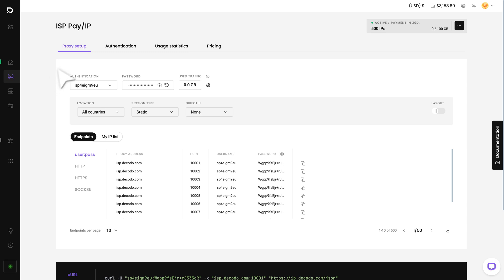First, you'll see the Proxy Setup tab. You'll notice that a user with a username and password has been created automatically. You can copy the password by clicking on it, or generate a new one by hitting this arrow.